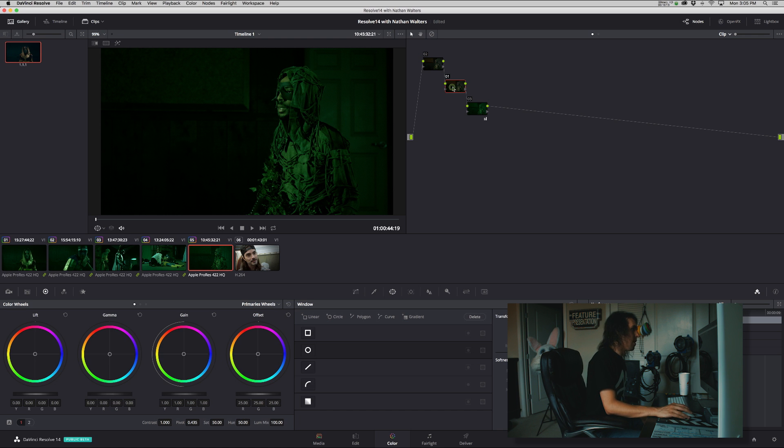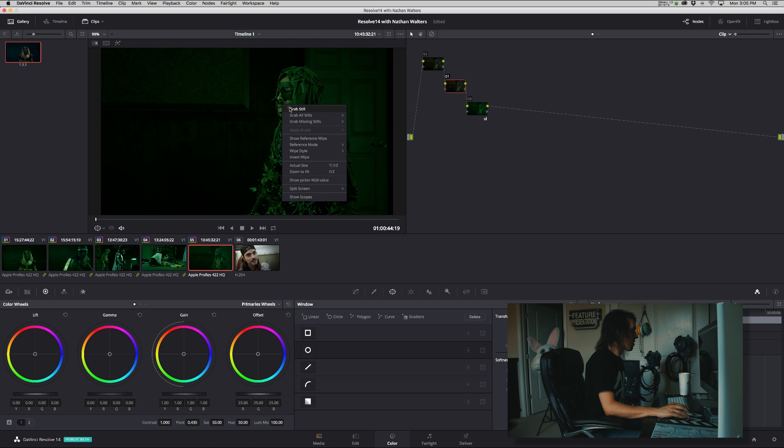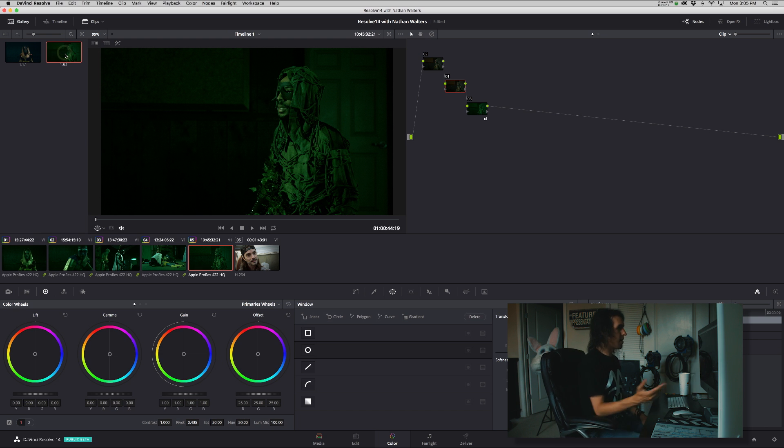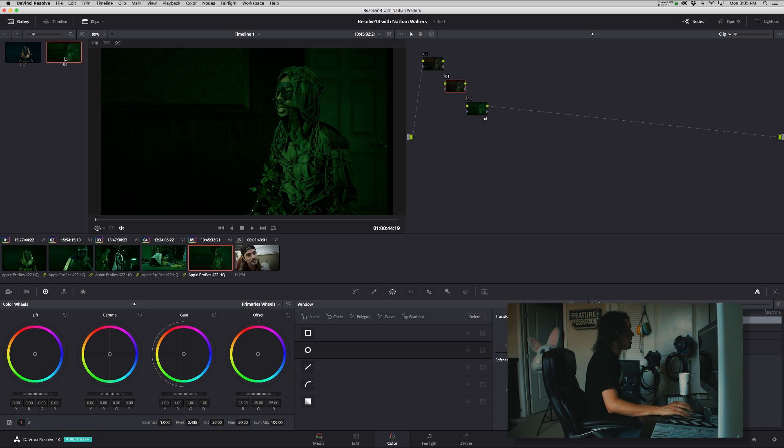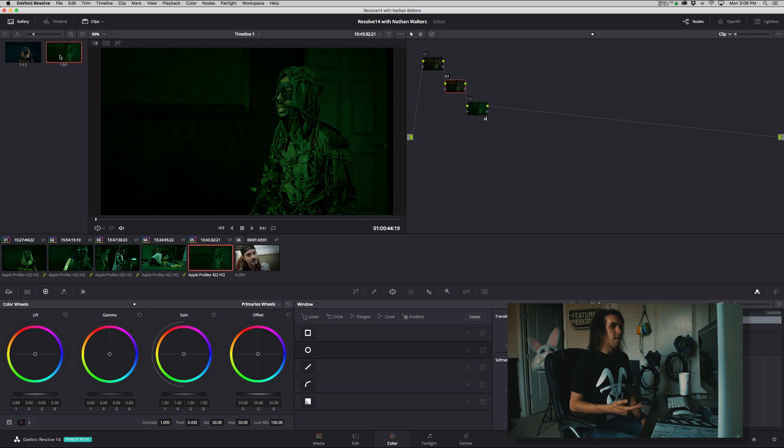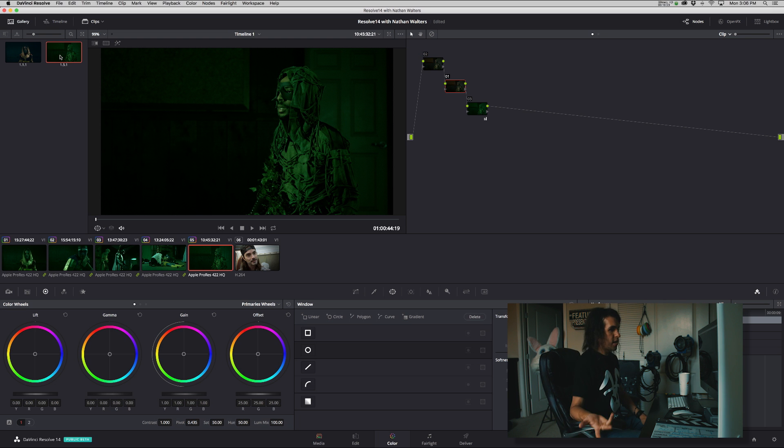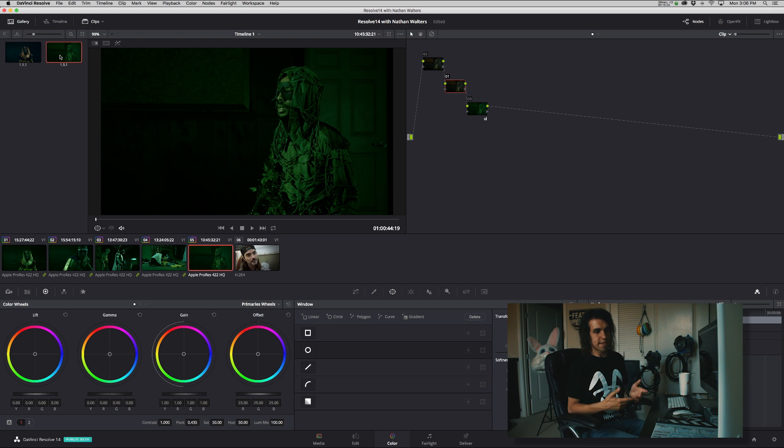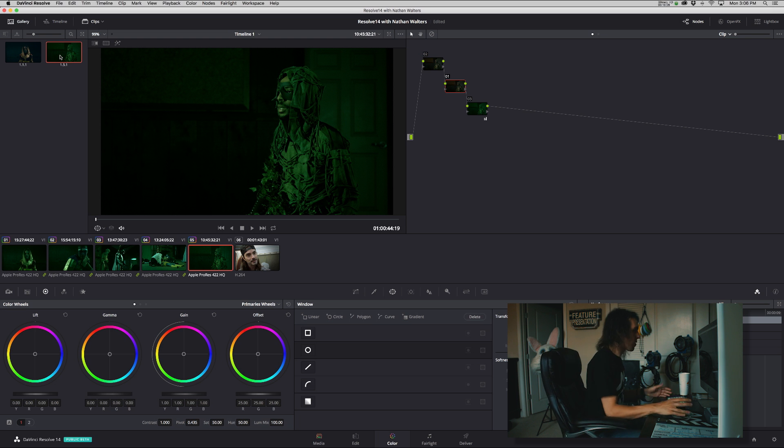So from there we can right-click, grab a still. Now we have this here in case we need to add it to your gallery for a whole other project or whatever. It's easily accessible or just for future reference.